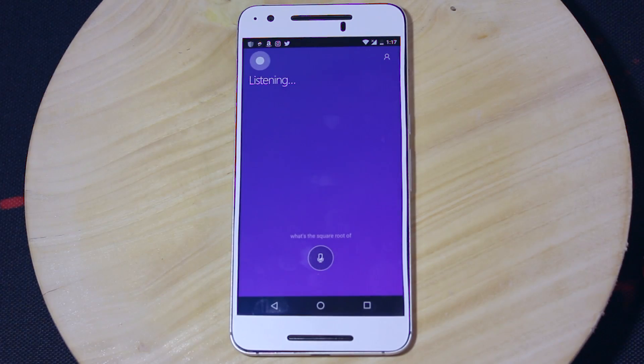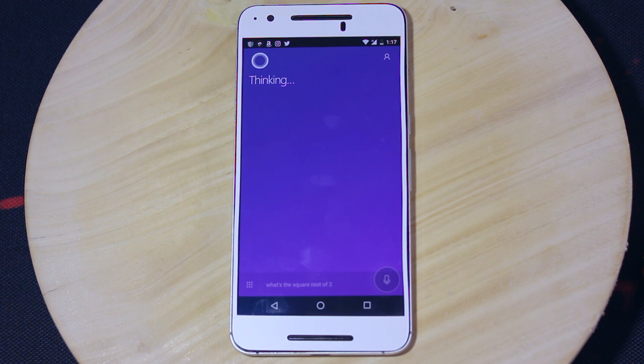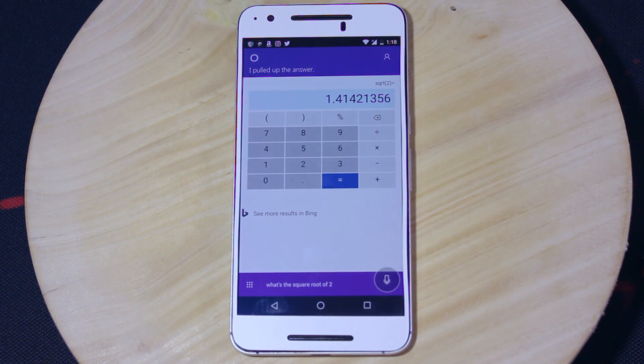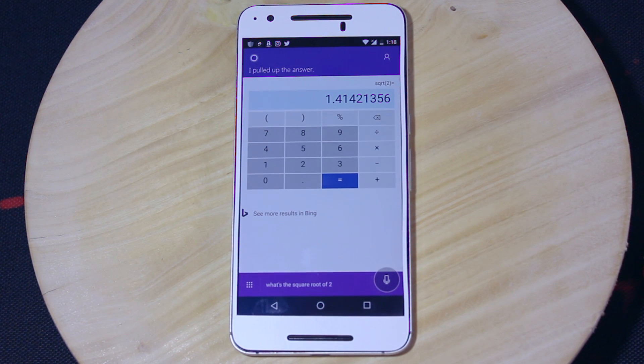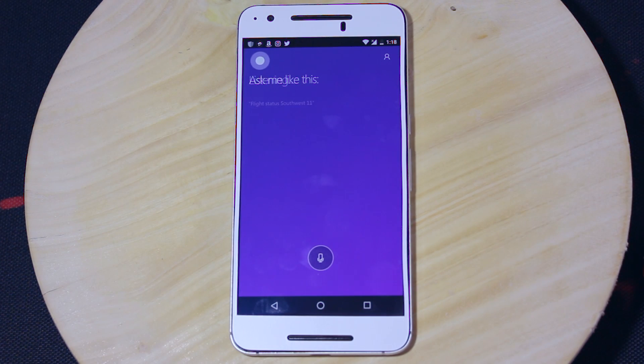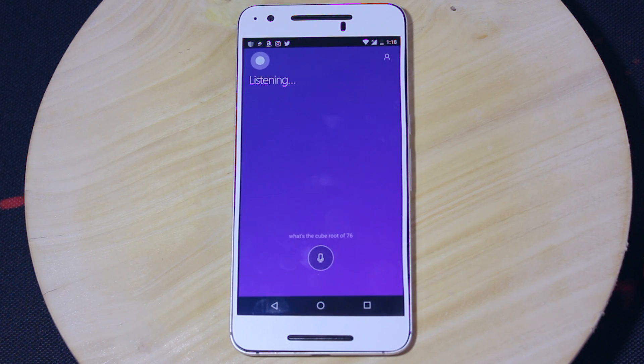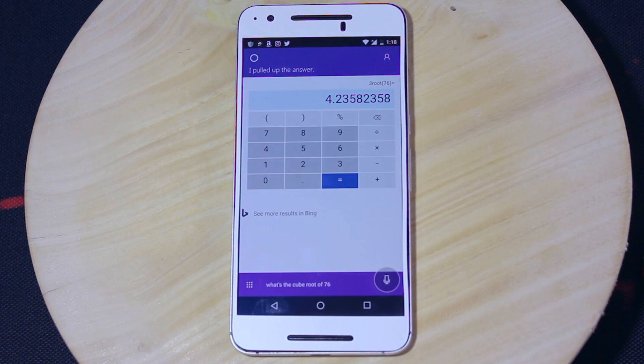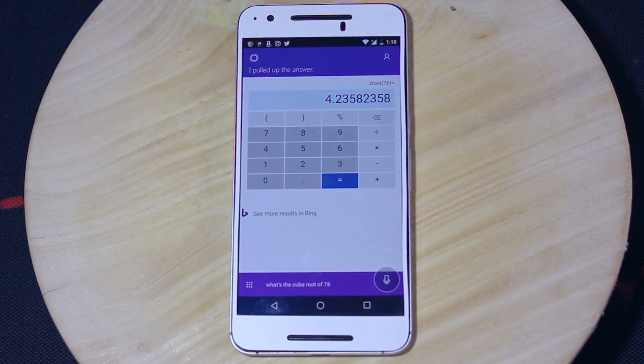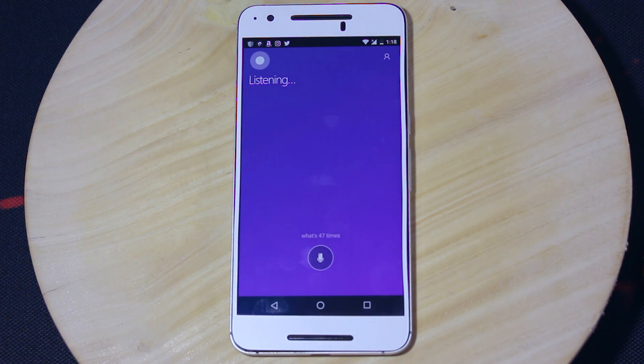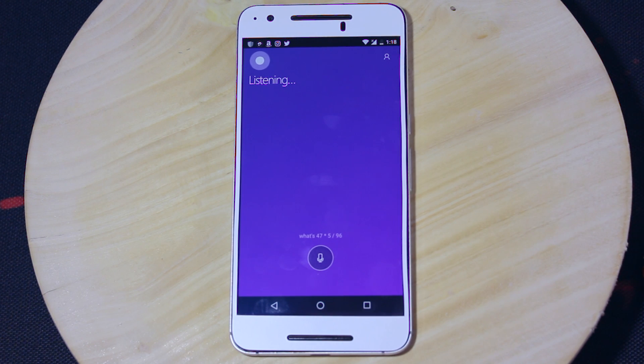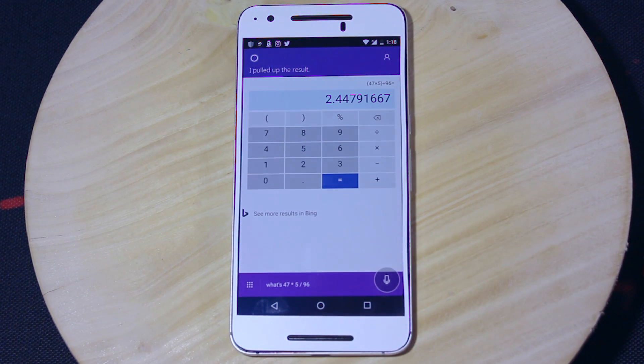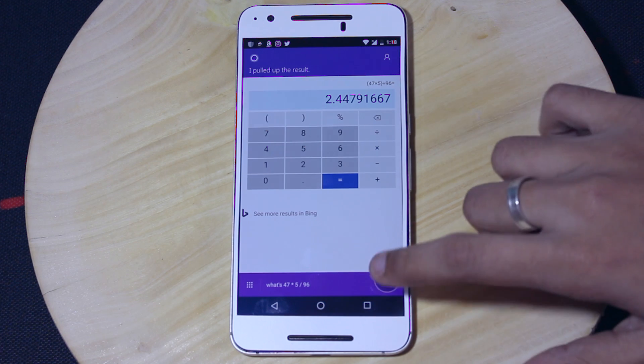What's the square root of 2? The answer is approximately 1.41. What's the cube root of 76? The answer is approximately 4.24. What's 47 times 5 divided by 96? That makes approximately 2.45.